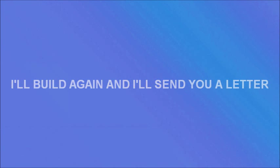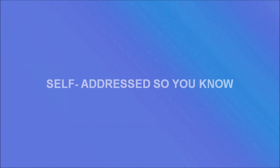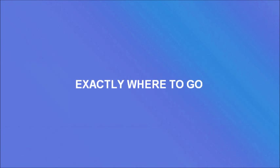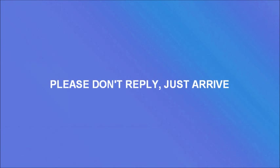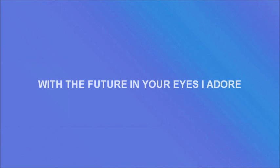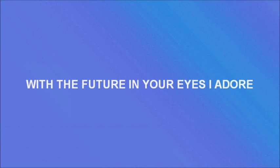and I'll send you a letter of self address, so you know exactly where to go. Please don't lie, just arrive with the future in your eyes I adore,